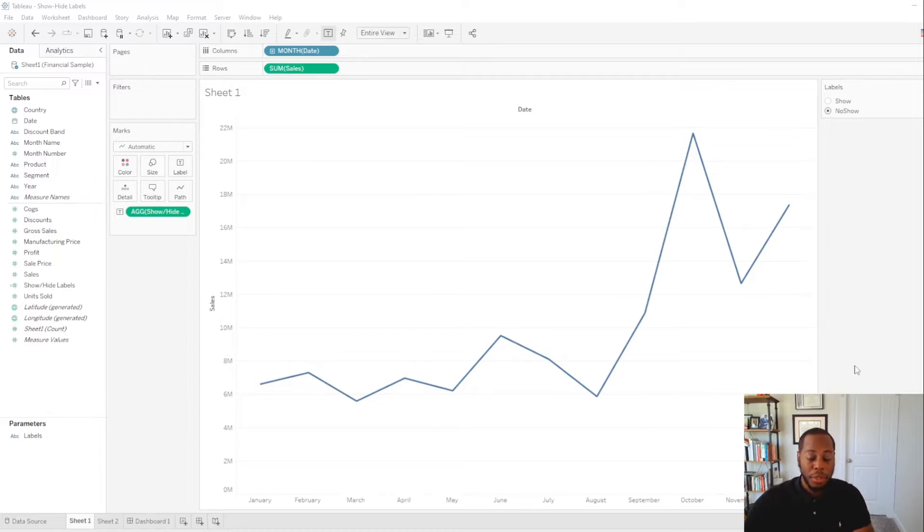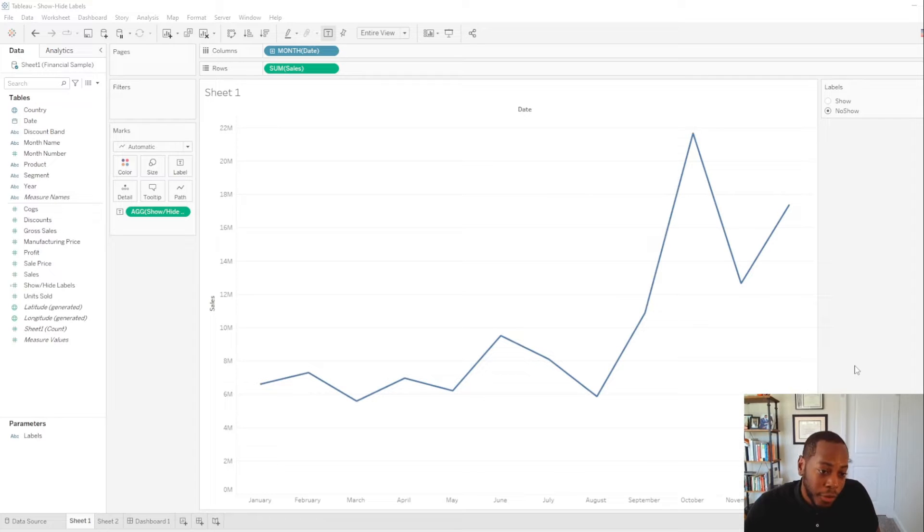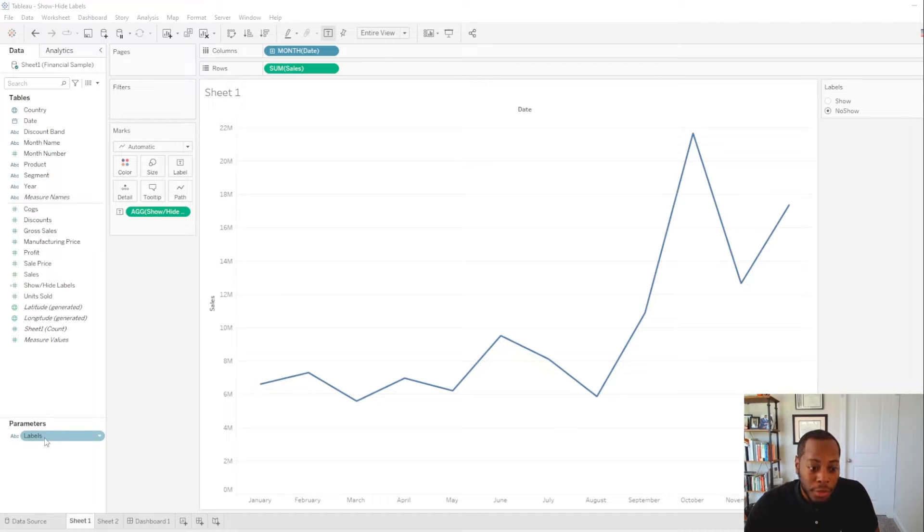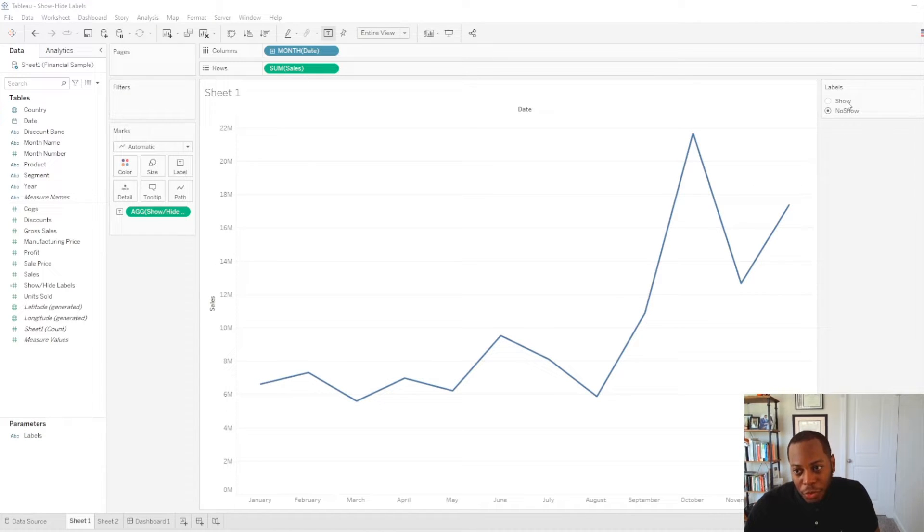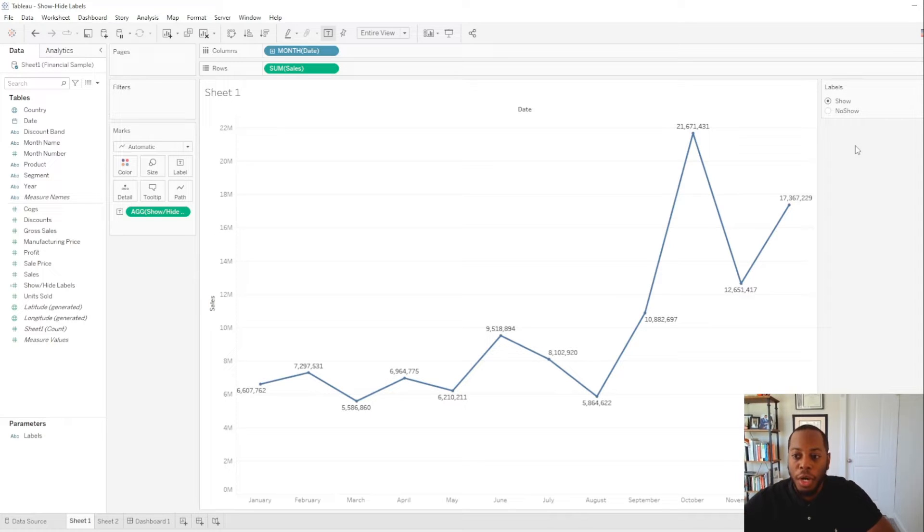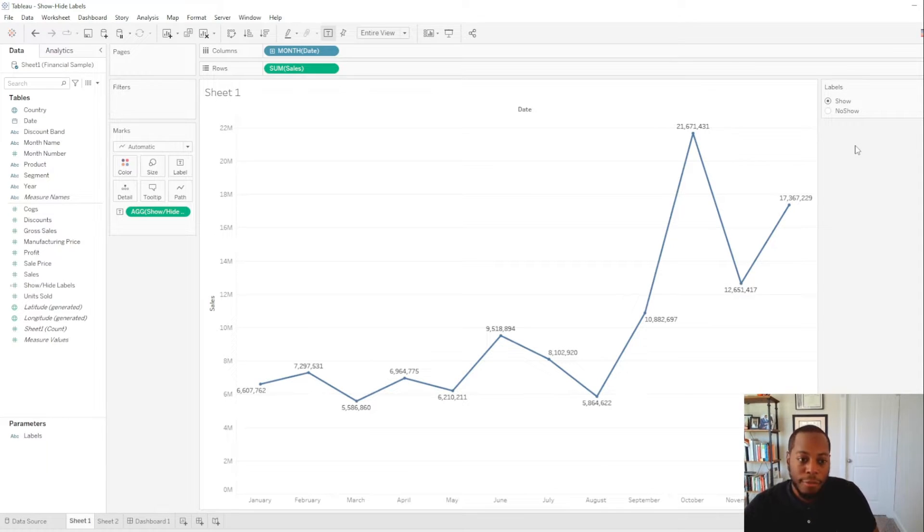All right, so to do this in Tableau, what we need to do is create a parameter. And we use that parameter in our calculated field. So in this example, I created a parameter called labels. And we see that we have two values. One is show, no show. So actually, let me get this back to show. So now we see that we have show on here. We're going to use that in a calculated field.